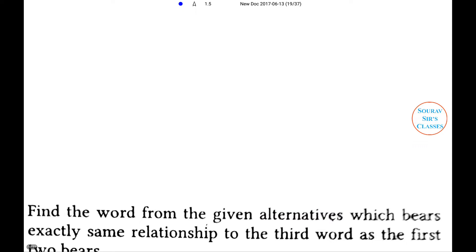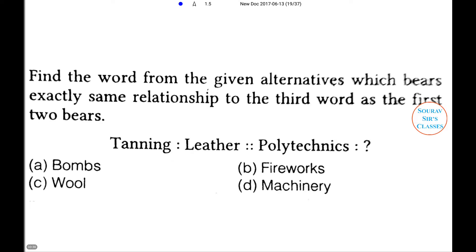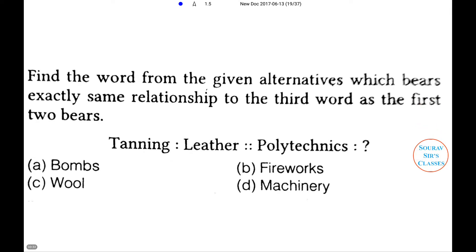Next problem. Find the word from the given alternatives which bears exactly the same relationship to the third word as the first two bear. Tanning : Leather :: Polytechnics : ? The four options are Boom, Firework, Machinery, and Wool. As tanning is the method used for finishing leather, in the same way firework is associated with polytechnics. So option B, Firework, is the right answer.